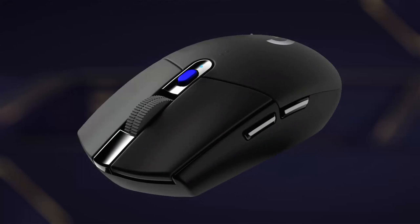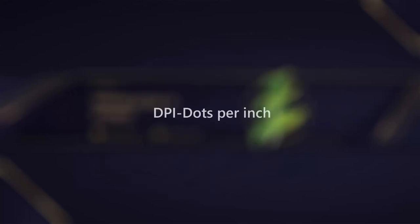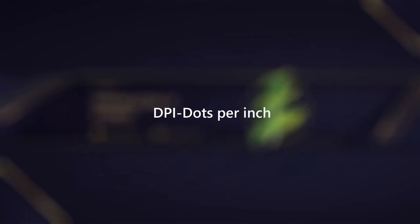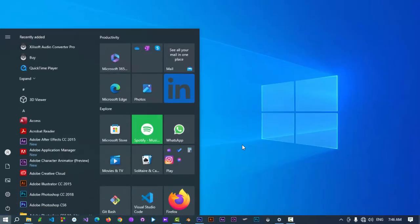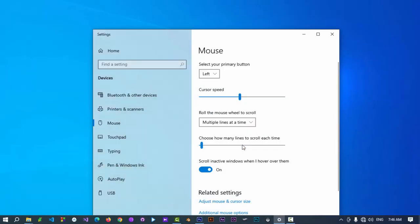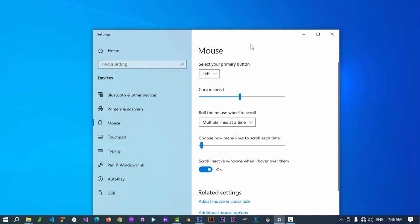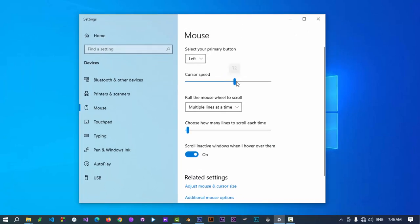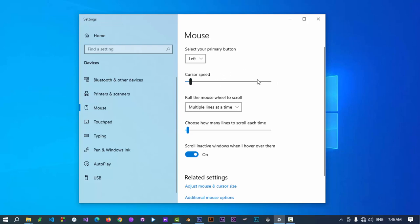Fourth, DPI-CPI button. Many modern computer mice include a DPI or CPI button. By pressing this button, users can adjust the sensitivity or speed at which the cursor moves on the screen. Higher DPI-CPI settings result in faster cursor movement, while lower settings provide more precise control.